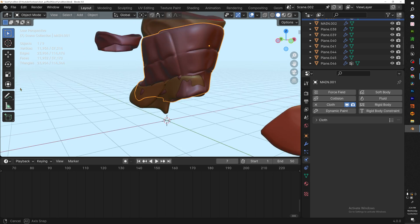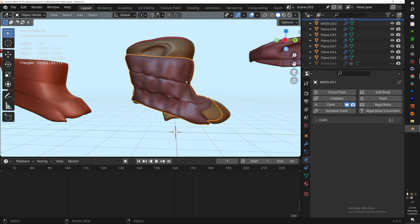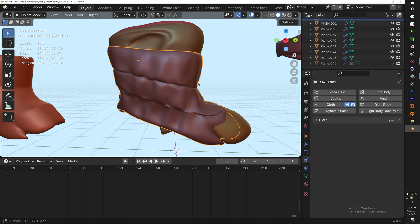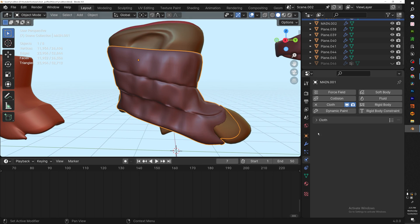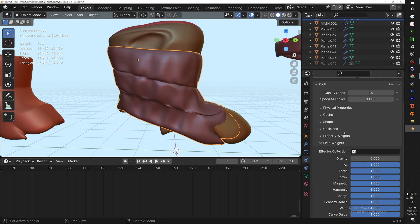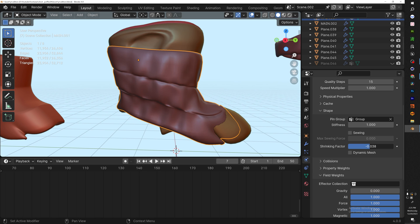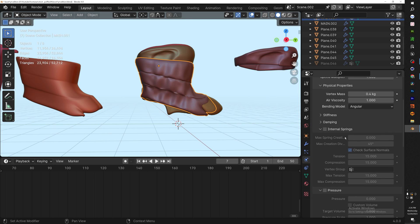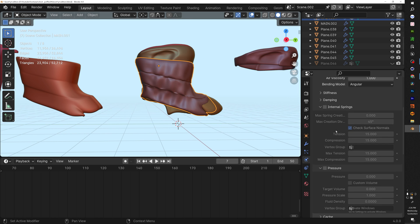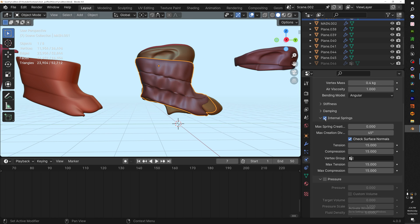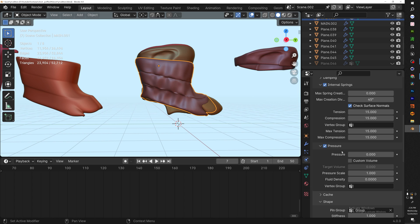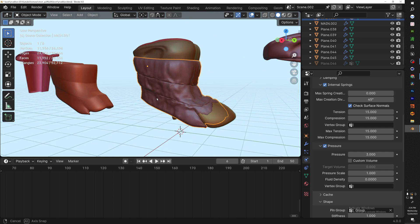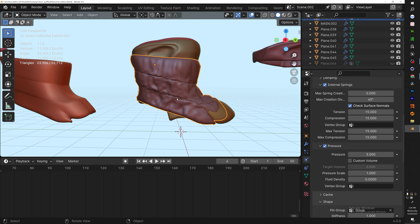Once you hit simulate you should get something that looks like this. To really get the details dialed in, let's go back to the cloth modifier. We're going to mess around with the shrinking factor—let's bring it down to 0.01. In our physical properties we're going to click Internal Springs and the Pressure. For the pressure let's add 3 and re-simulate it. There you go, now we're getting a little bit more details. Let's increase...